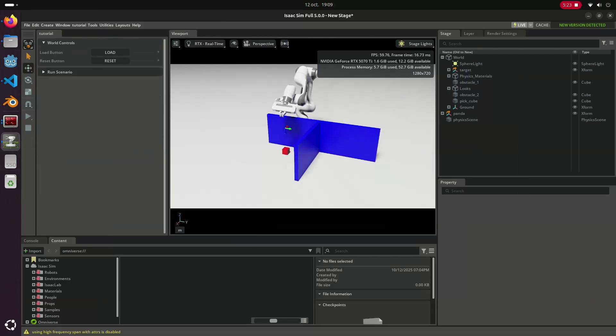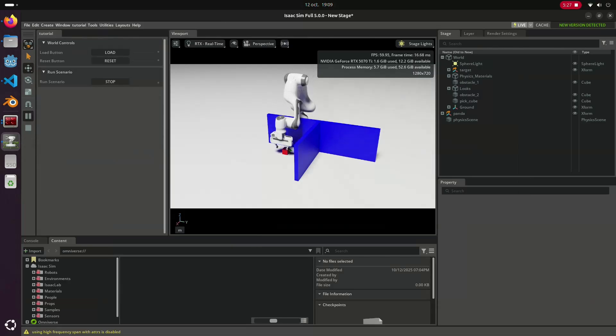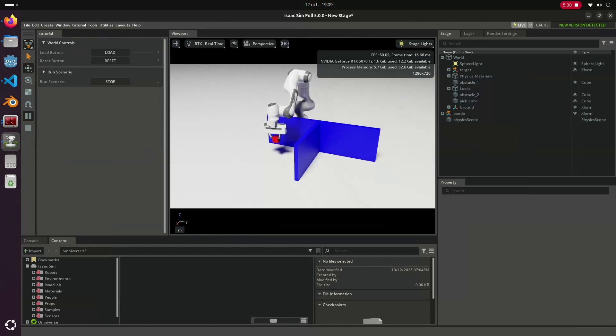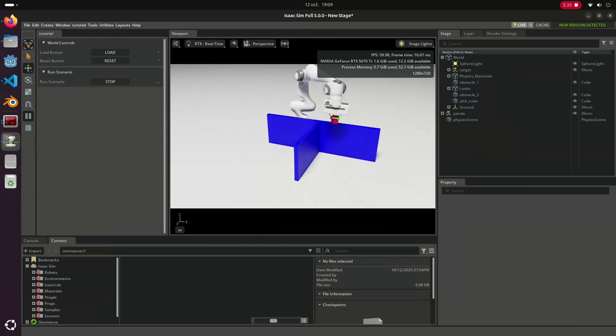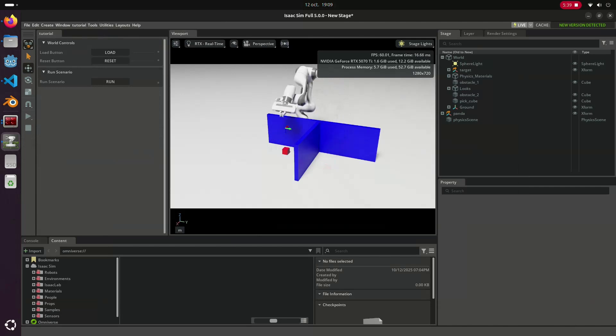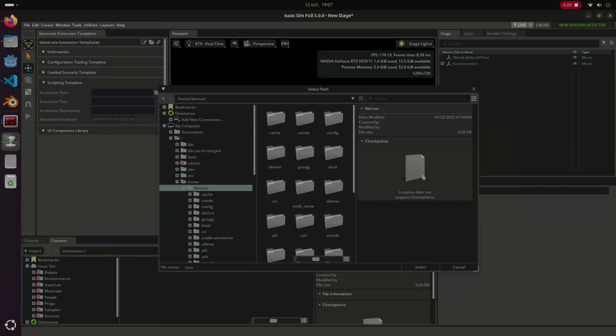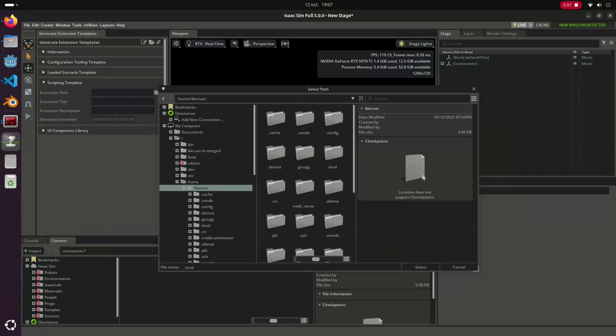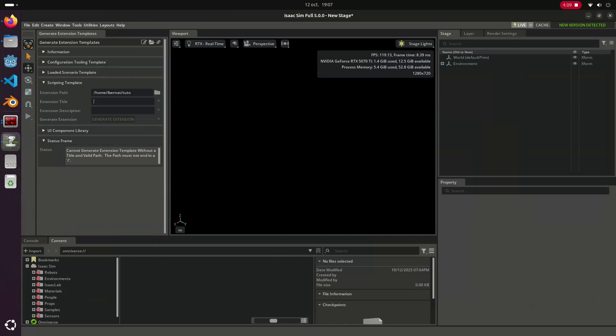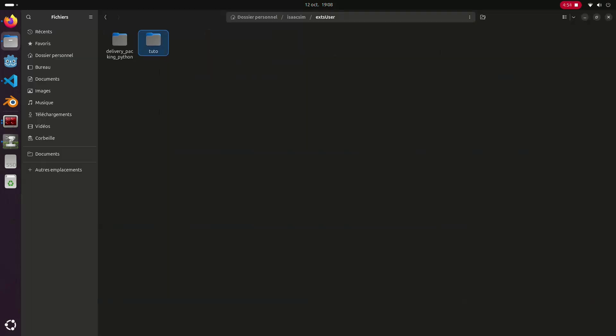To build our project, we will start by creating an IsaacSim extension. Basically, it's a small package that acts like an app inside the simulator. It's what allows you to organize your code, UI, and send logic all in one place. We will start from the template generator. You can select the name and path of the extension. It will create you a folder. I recommend you to move it to the EXTUSER folder inside IsaacSim installations to be able to detect it via the manager.